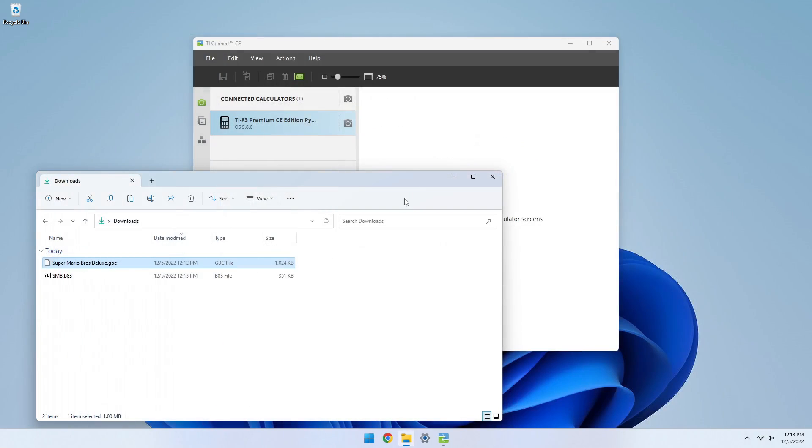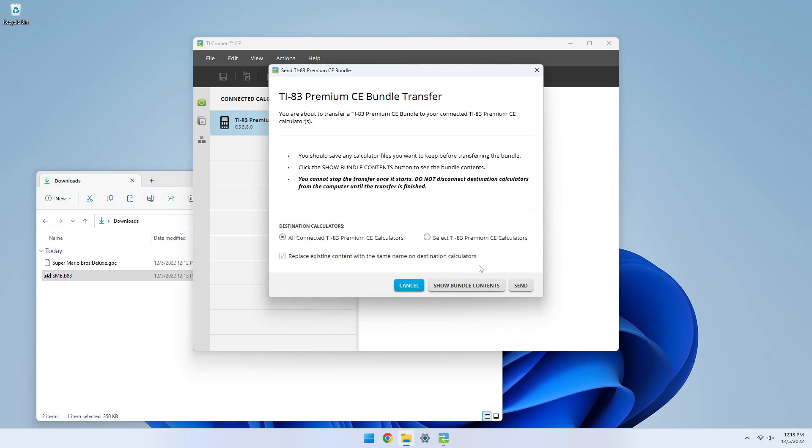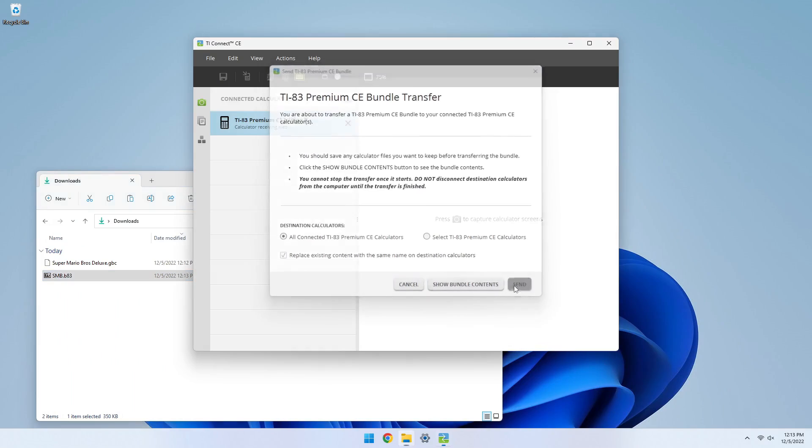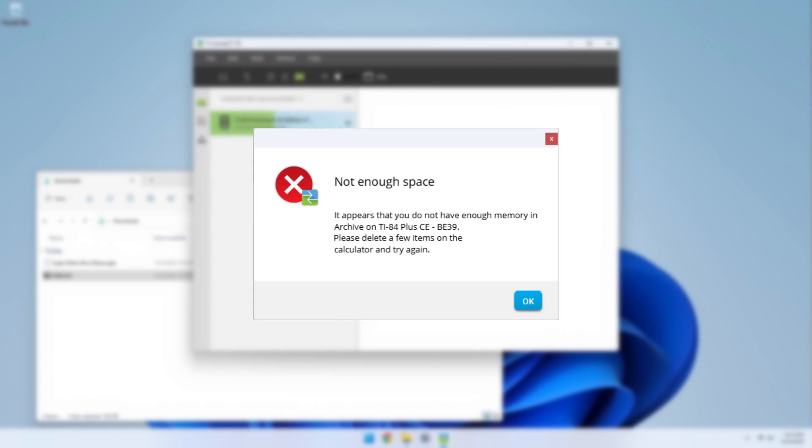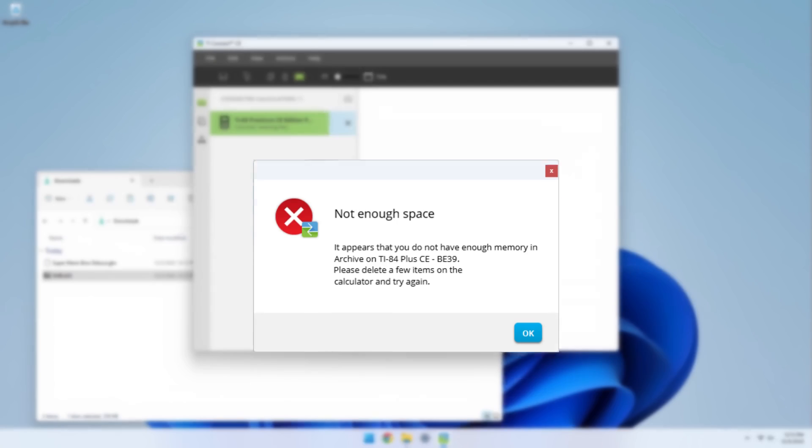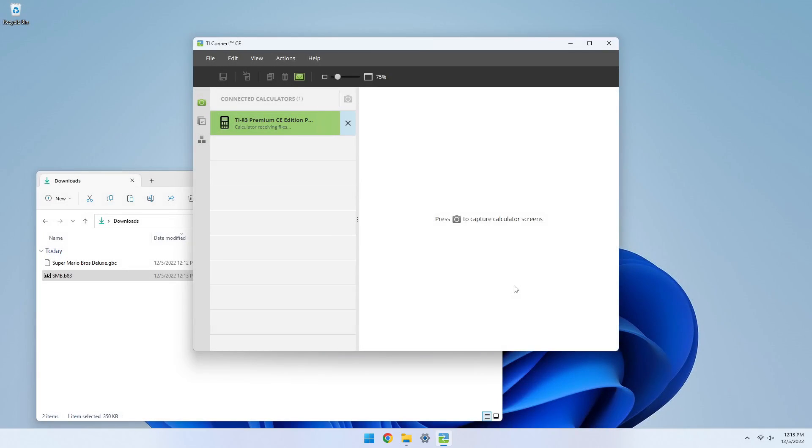Once your converted ROM is downloaded, open your linking program again. Send the bundle or the individual files to the calculator. Make sure that they are sent to the archive. If you encounter an error telling you that you don't have enough storage, consider deleting a few programs or apps you don't use. Once the files are on the calculator, it's time to launch the game.